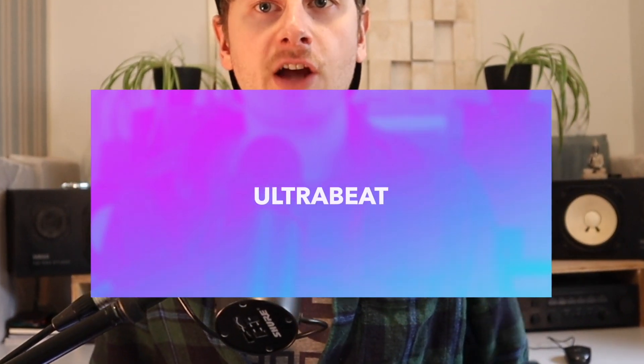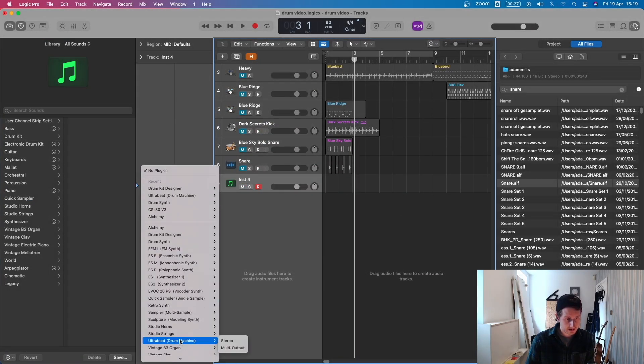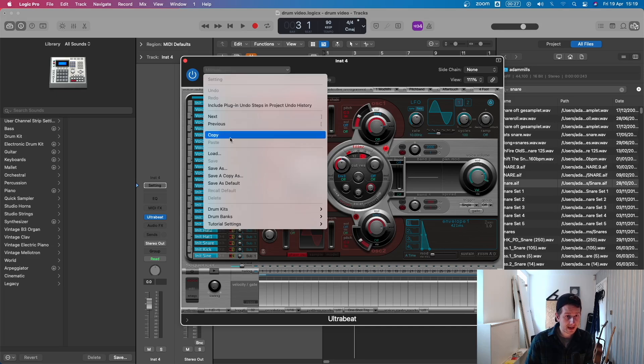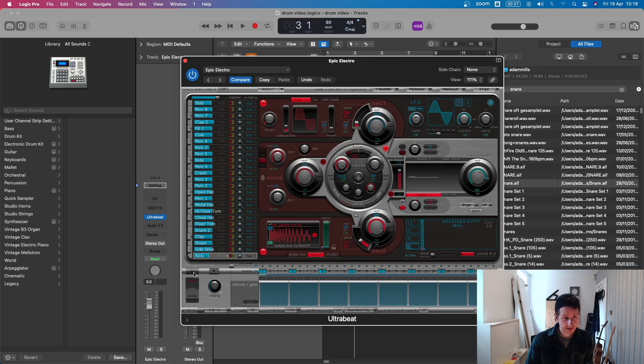Number five is Ultra Beat — an old plugin from Logic. I learned this at university about 12 years ago. It's still in Logic and you can still use it. The interface is a bit confusing and dated, but there are some really nice patterns in here and a built-in step sequencer where you can make interesting beats, plus a load of presets. So we go to the software instrument, go to Instrument, and it's here — Ultra Beat Drum Machine. Load up a drum kit — let's go Epic Electro — and then turn on the sequencer section down here.